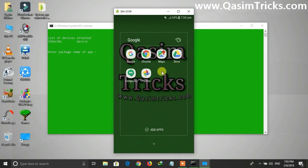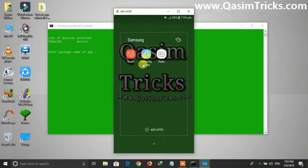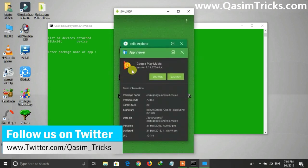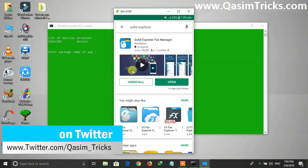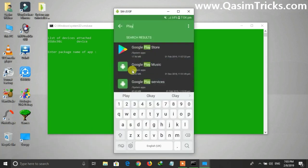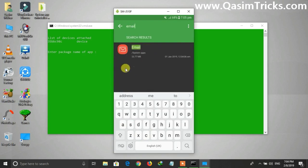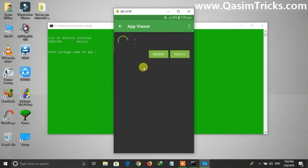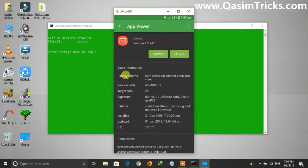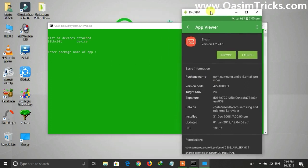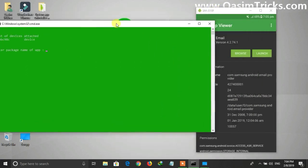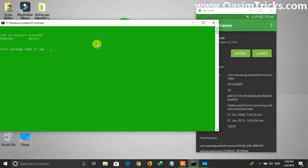In this way you can uninstall any system app from your mobile. For example, I also want to uninstall the Email app. To do this, go back to Solid Explorer and search for Email. Type the name and click Search. Open the app and copy the package name, then paste it into the System App Uninstaller.